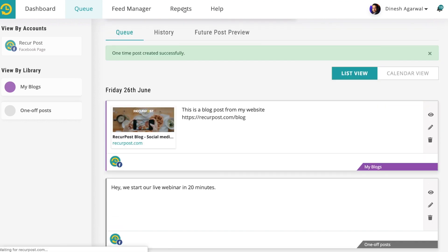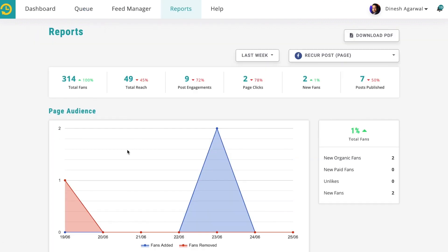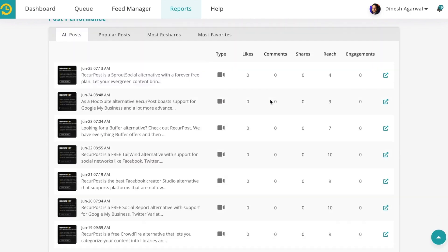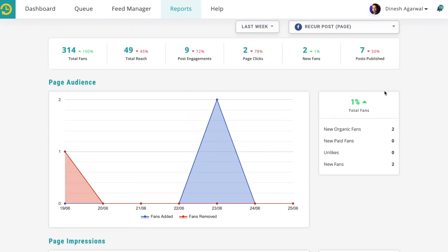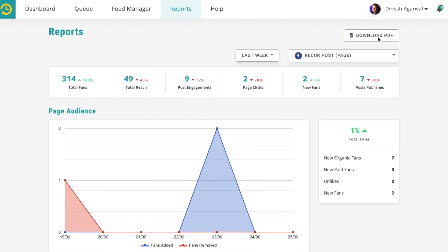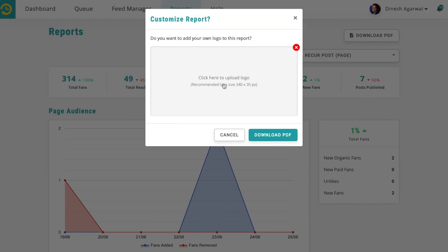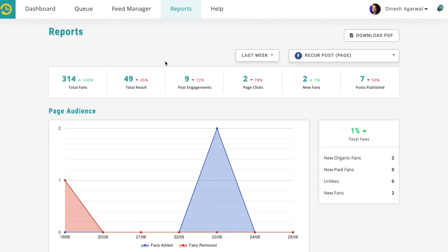We also have very strong reporting to tell you how things are going — how many fans you had, what your reach was, your engagements, and everything. You can even download this report for your clients. You can also upload your own logo so the report will be white-labeled accordingly. You can download it from Recapost and send it directly to your clients.